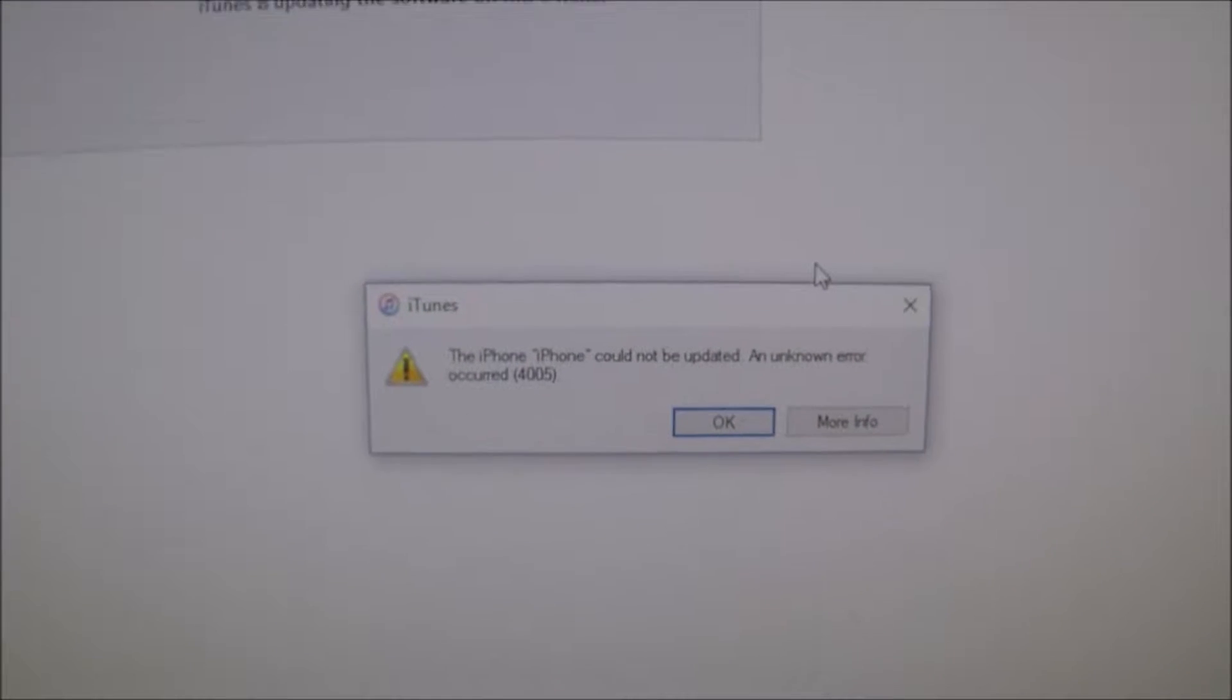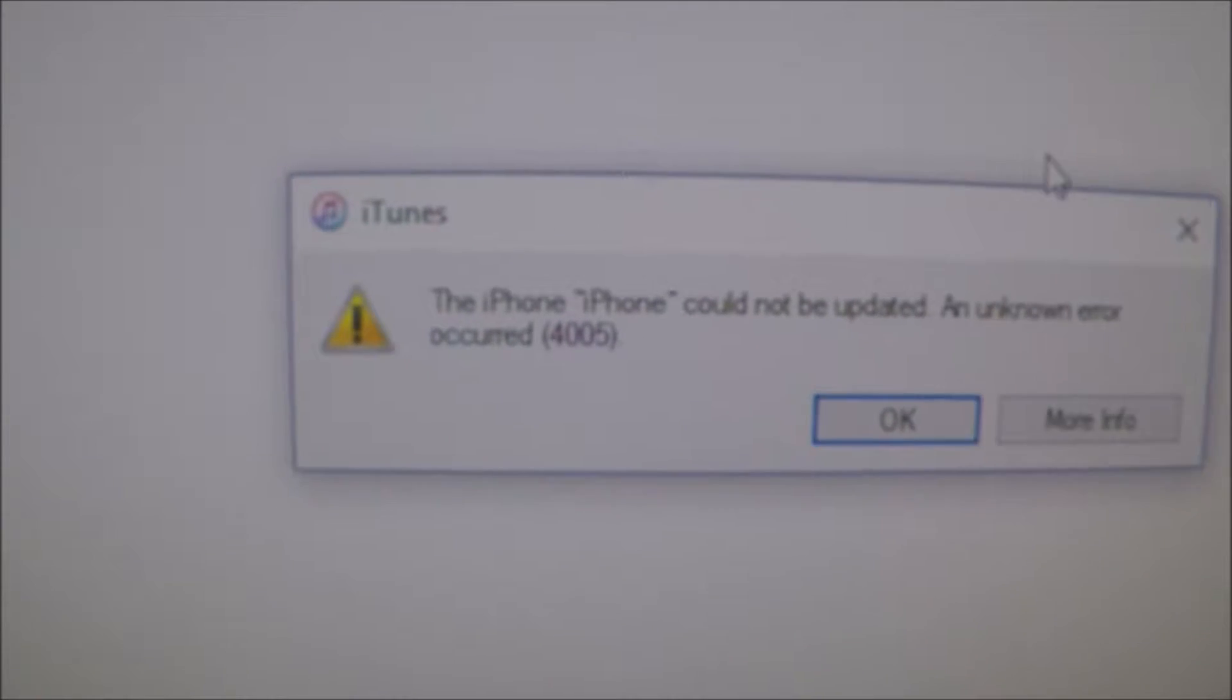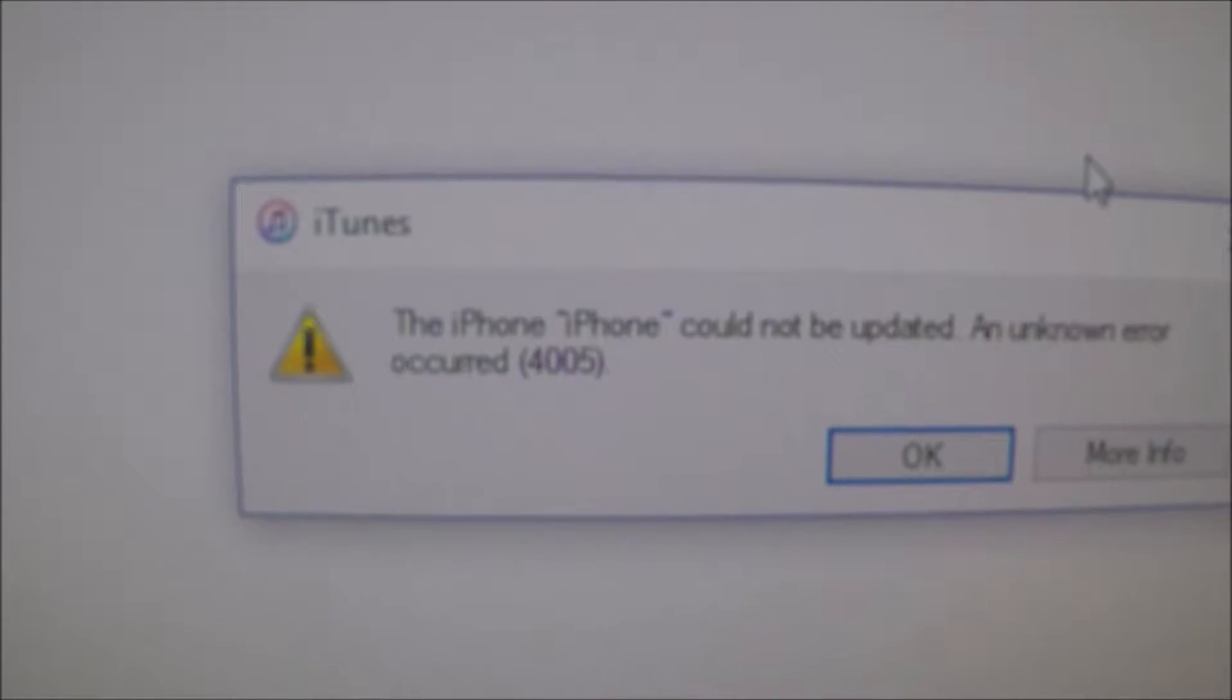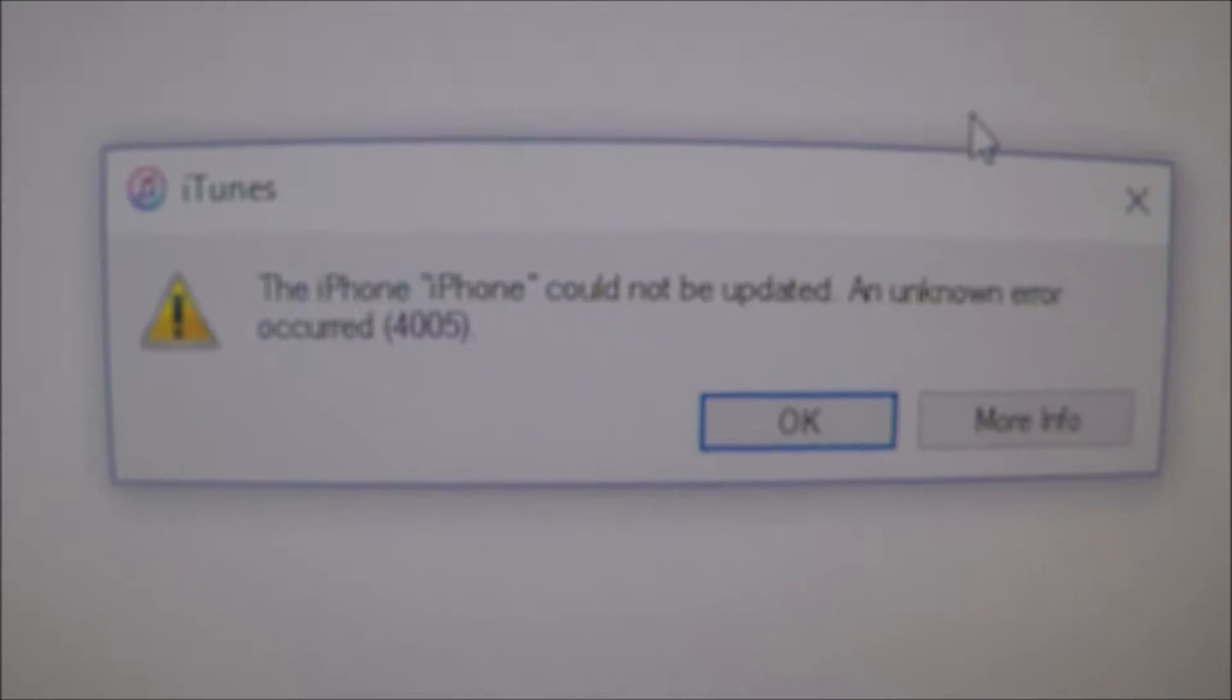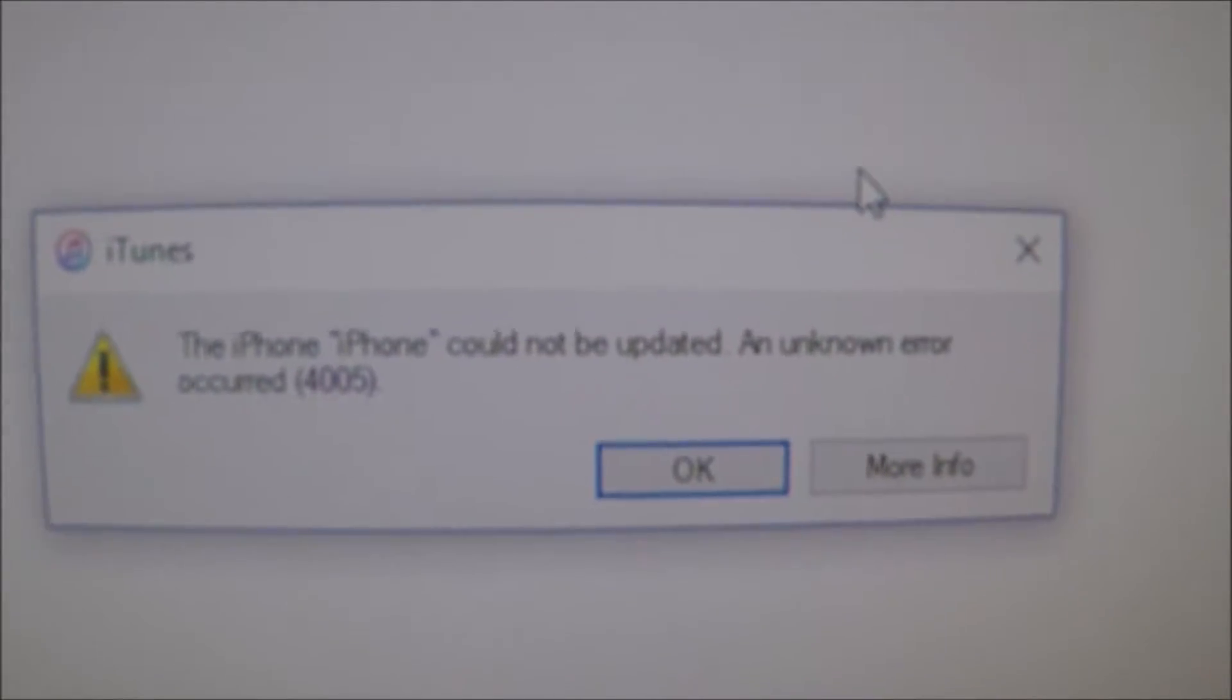So after trying to update again, the phone came back with 'this iPhone could not be updated' and I get the same error message.